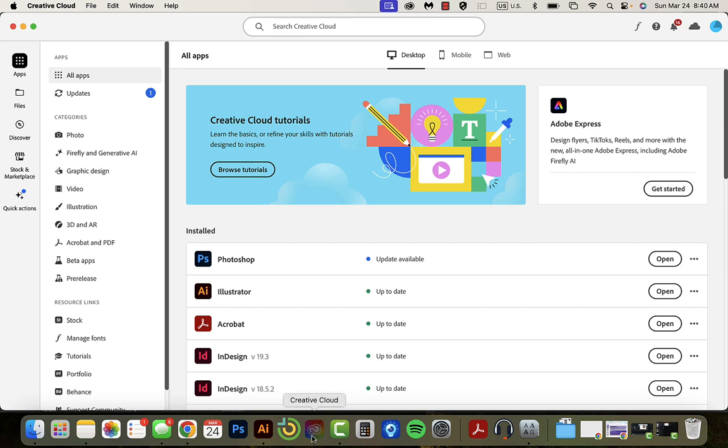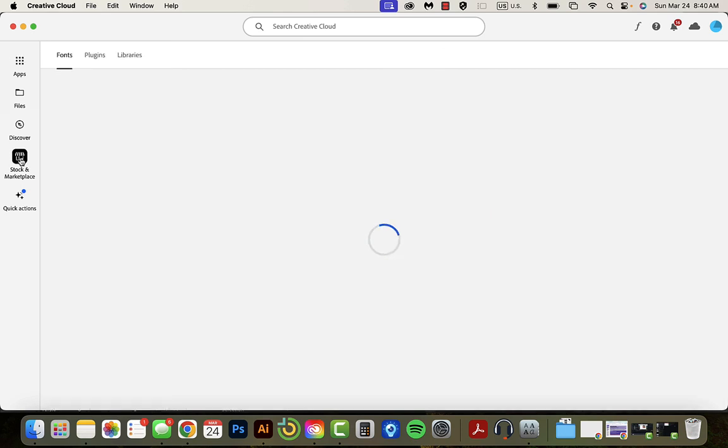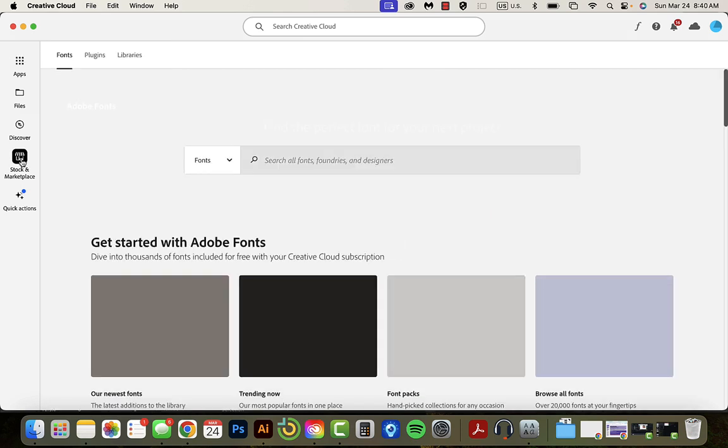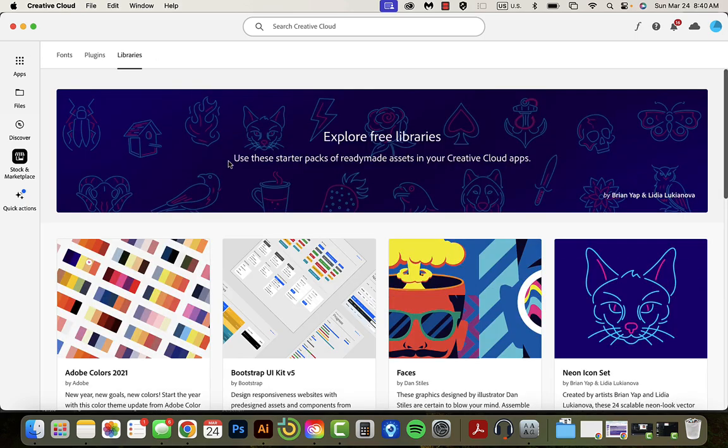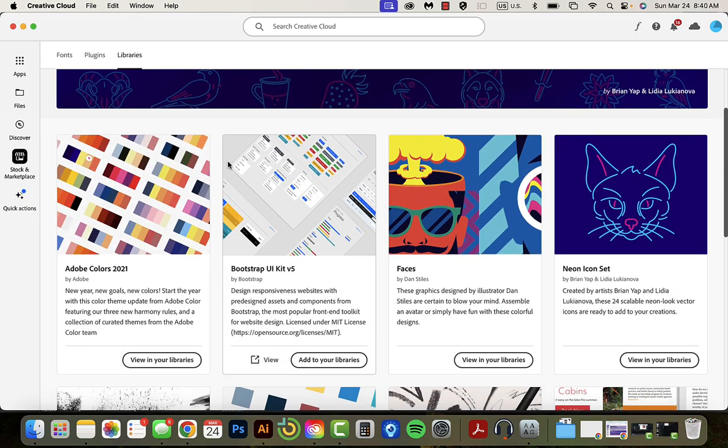In your panel or down here on your dock, and if neither of those work you can look it up on the website version. I go to Stock and Marketplace, then I'm going to go to Libraries, and inside Libraries...